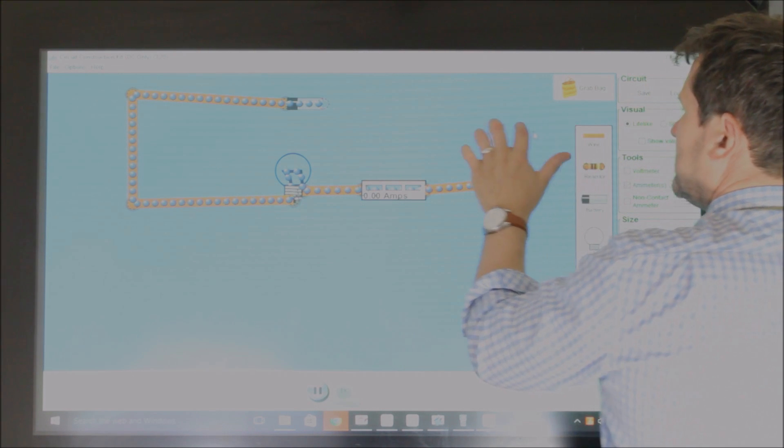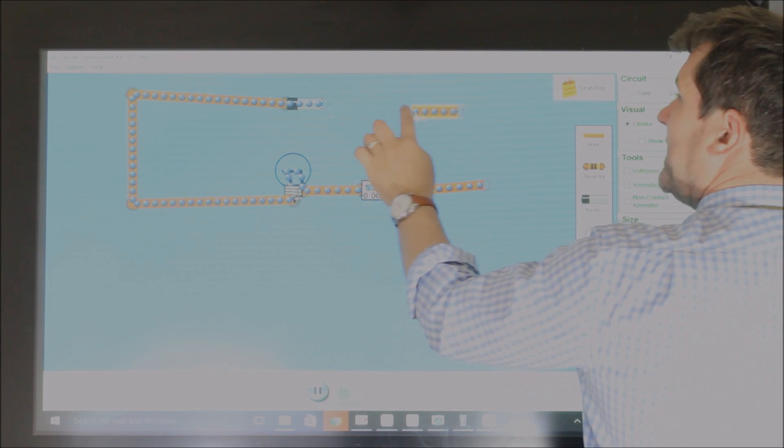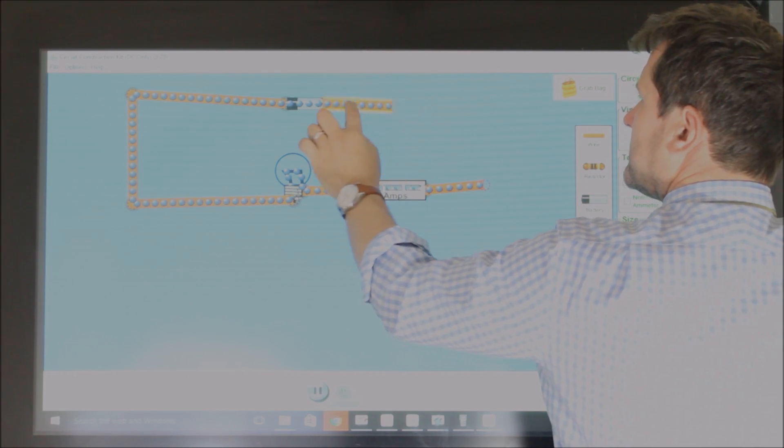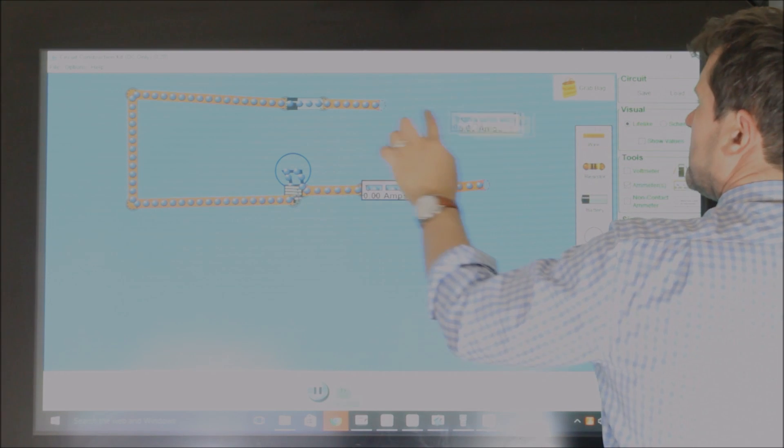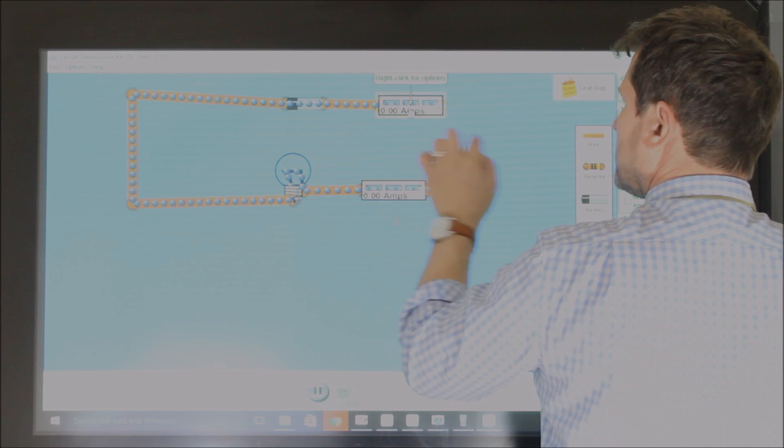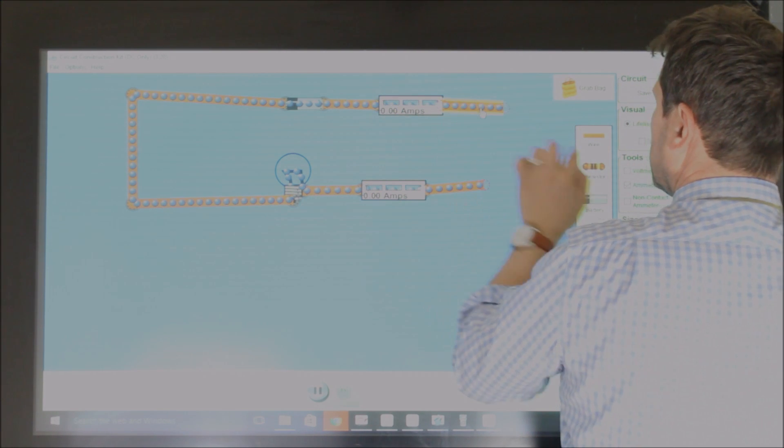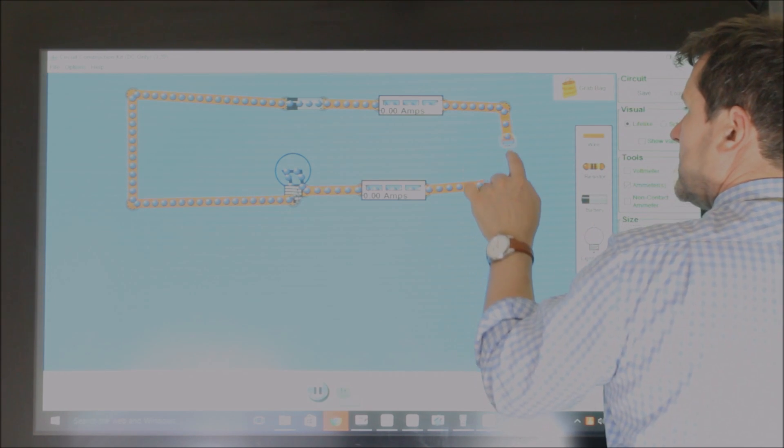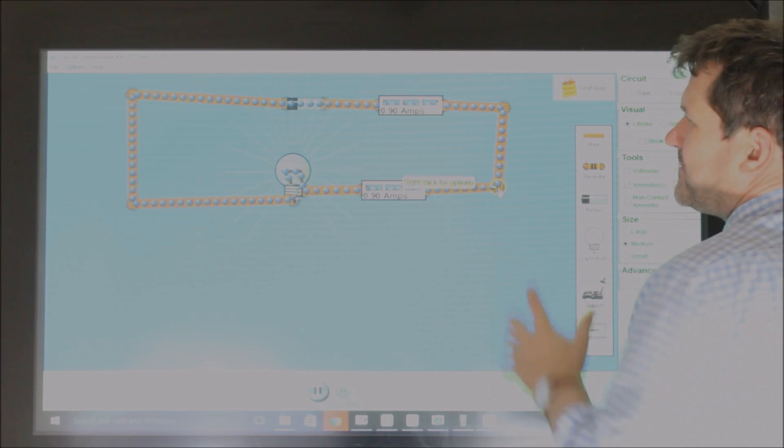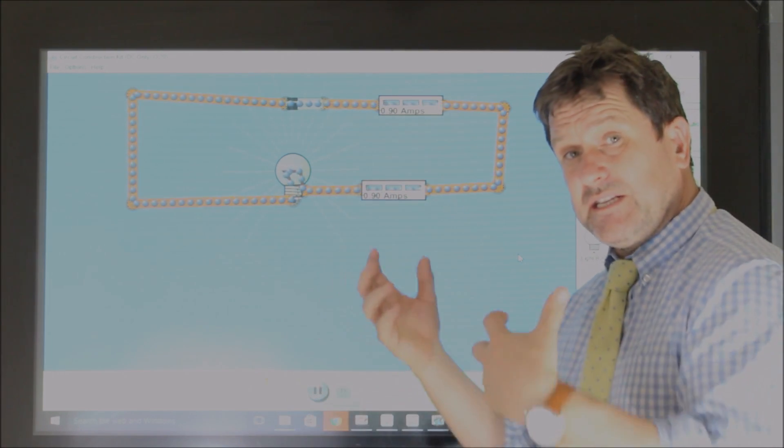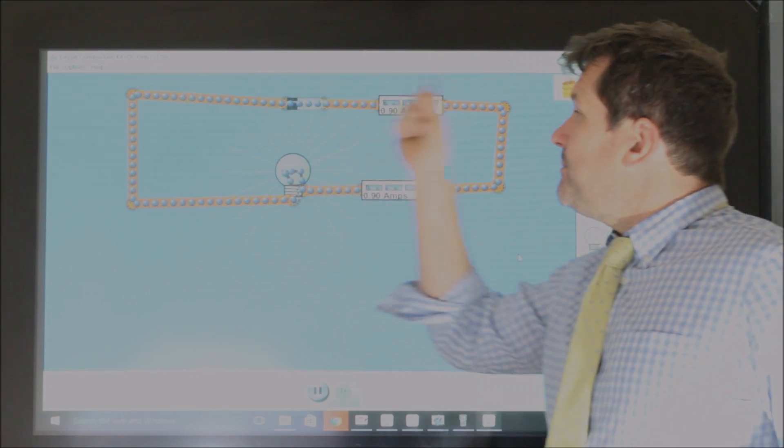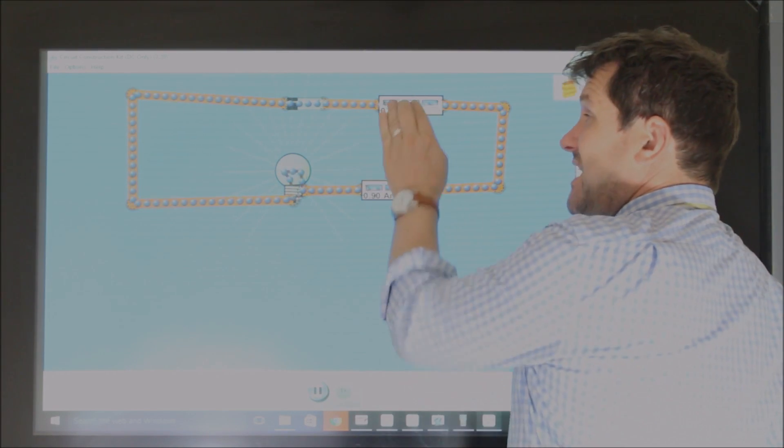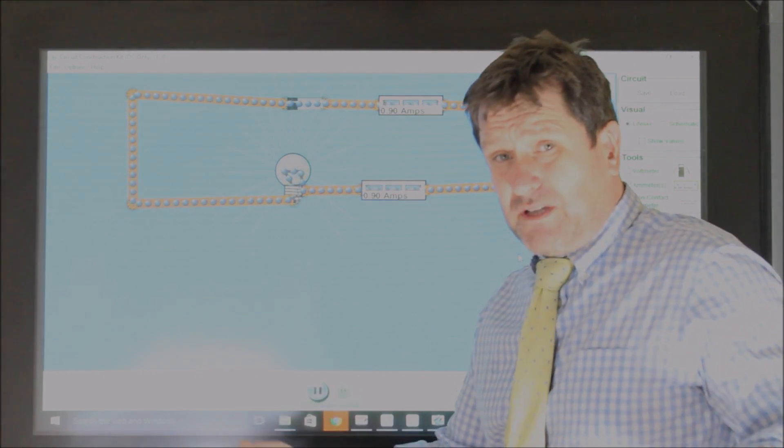And I could put another ammeter at the top here. And what we'll see is that the current in a series circuit, where there's only one possible path, the current is the same everywhere in the circuit, because there's only one possible path.